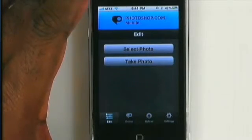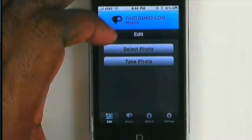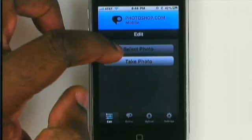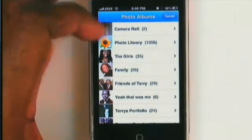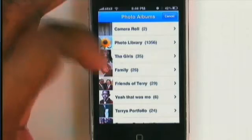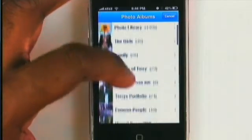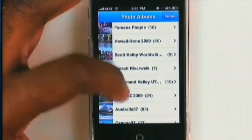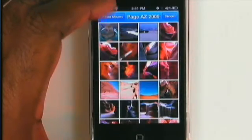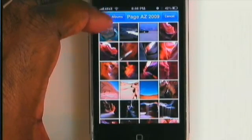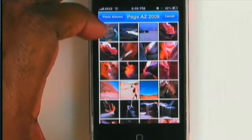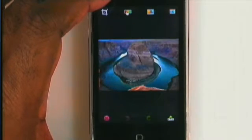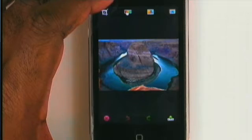I'm on an iPhone 3GS and I'm going to go ahead and get started. The first thing I'm going to do is select a photo. It will bring up my camera roll as well as any other albums that I have on my iPhone. I'm going to scroll over to one of the landscape shots I took earlier this year in Page, Arizona, grab this first one, and it will load that image up in the interface.